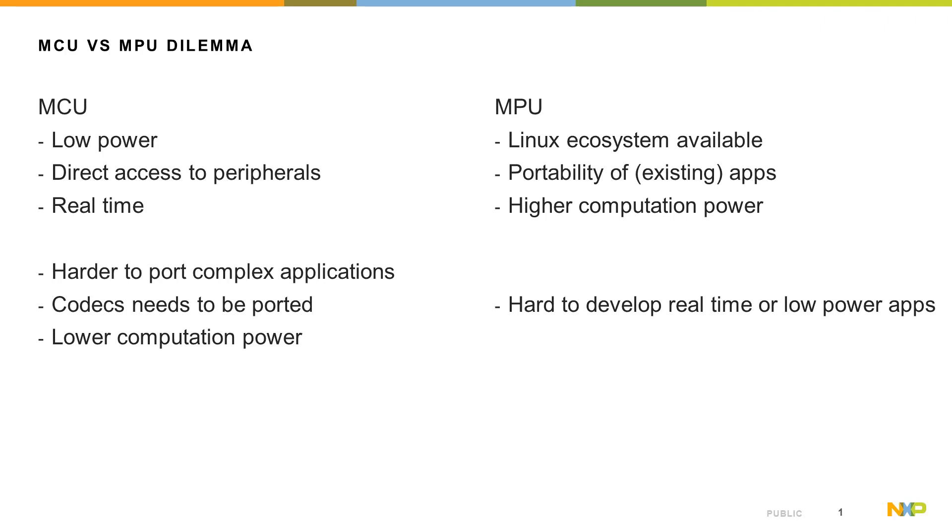Also, if you are requiring some kind of codecs, either voice processing or audio codecs, you need to spend time porting these codecs to your platform, and of course you have generally lower computational power available in the case of microcontrollers.